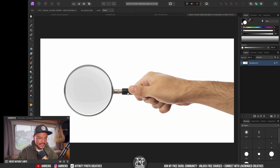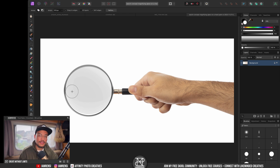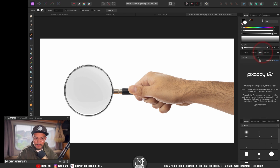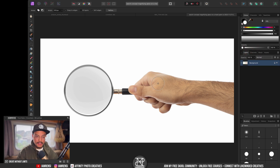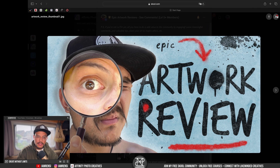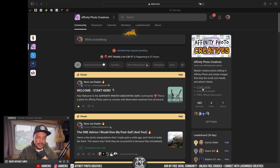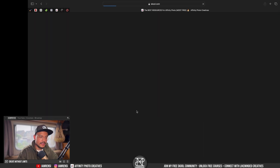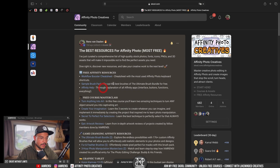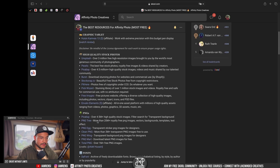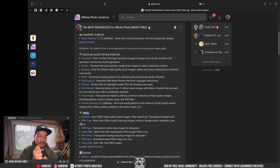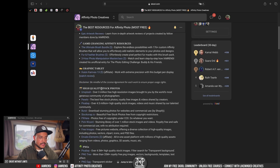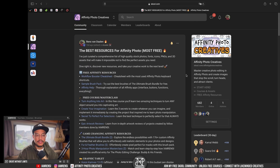Now for the magnifying glass effect — I found this image on Envato Elements, which is a paid subscription I'd really recommend. If you don't have it, you can find images on Pixabay, Pexels, Unsplash, or other stock sites. Also, if you join the community, there's a free Affinity Resources list with a huge collection of websites for high-quality free stock photos and PNGs where you could find a good magnifying glass image.